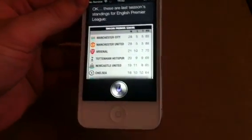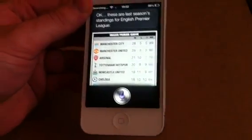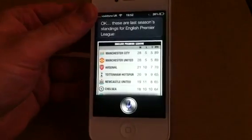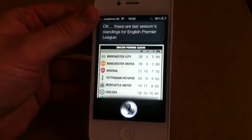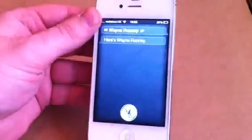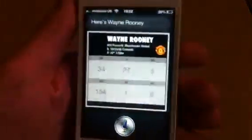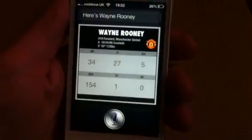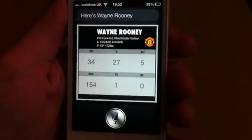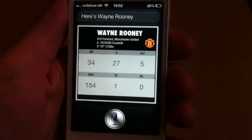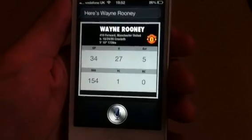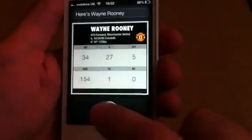Just ask another thing: Wayne Rooney. Here's Wayne Rooney's stats. You can ask this for any Premier League player. I will ask another one just to prove it.